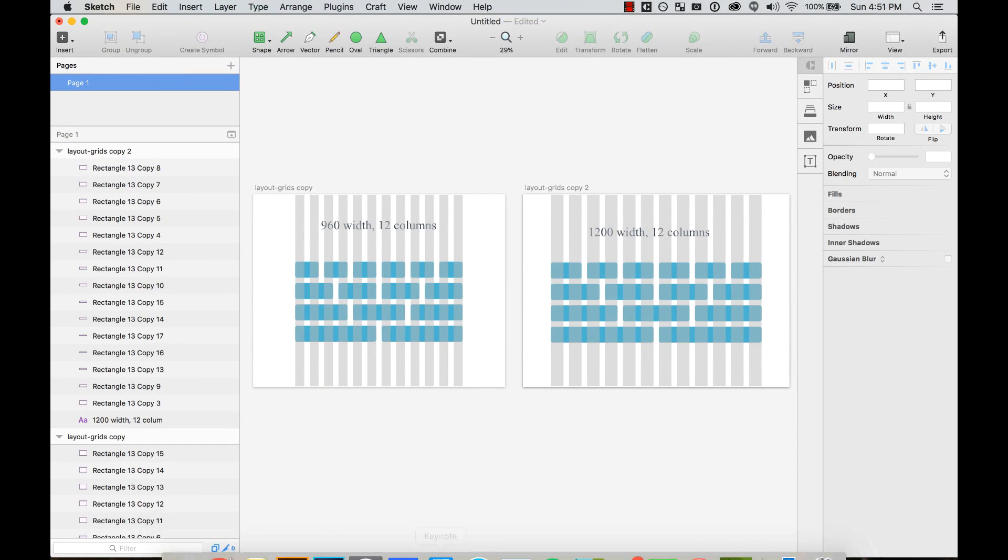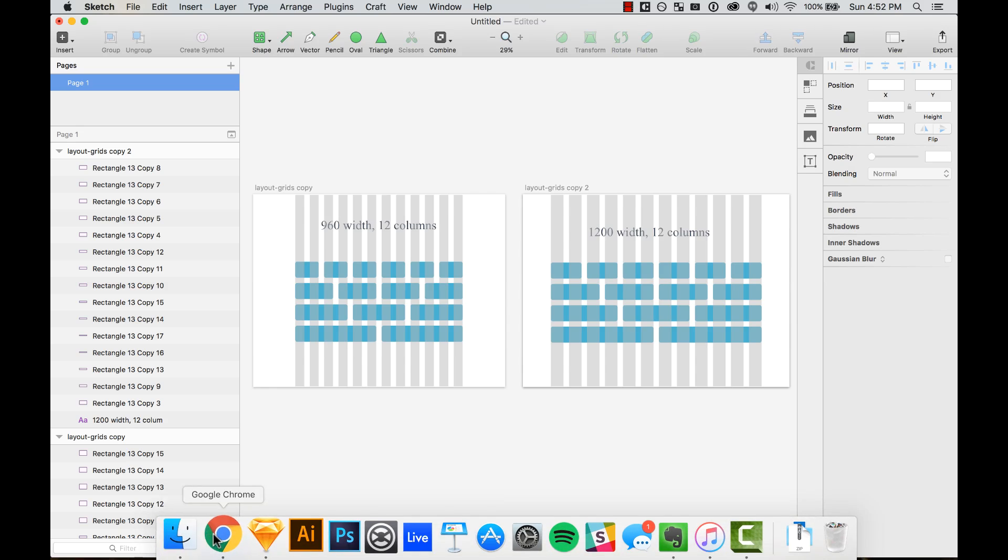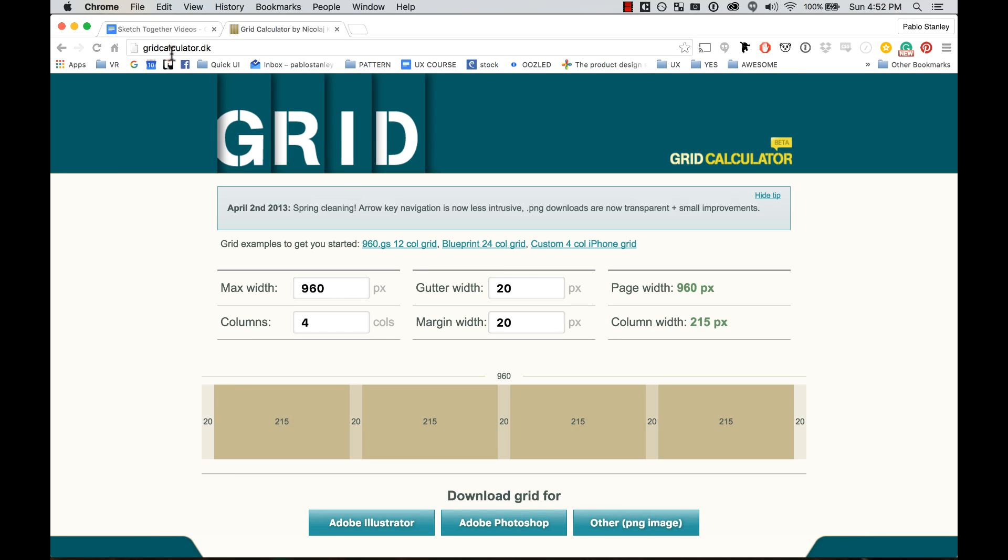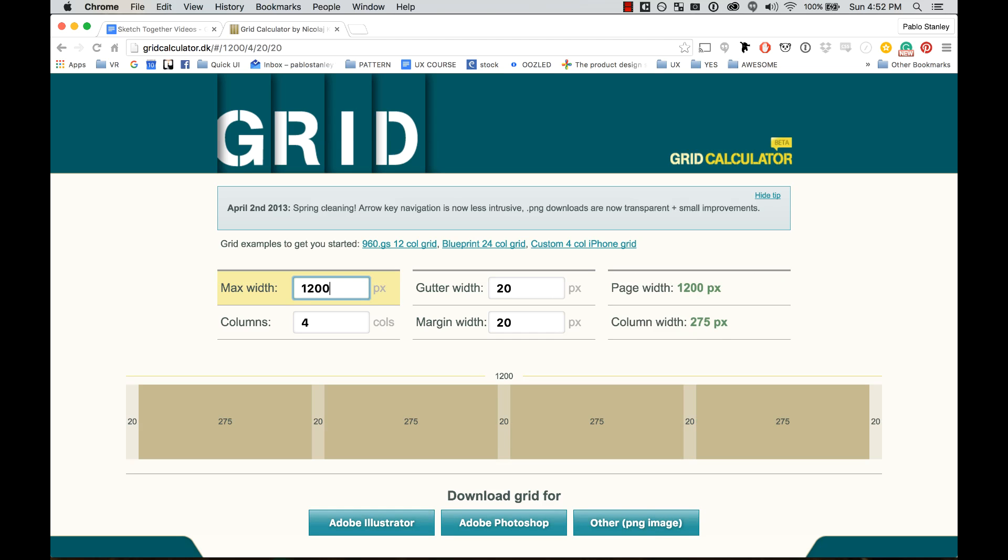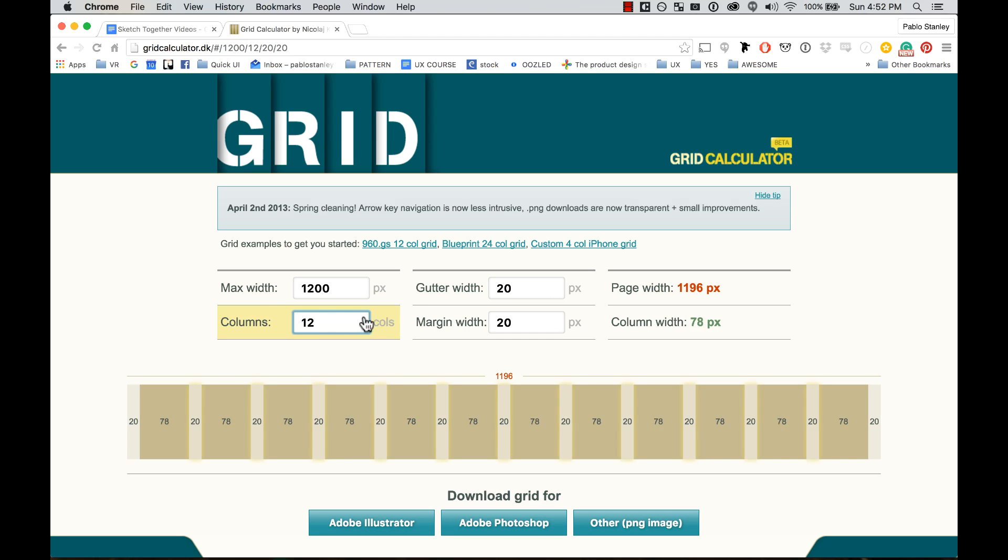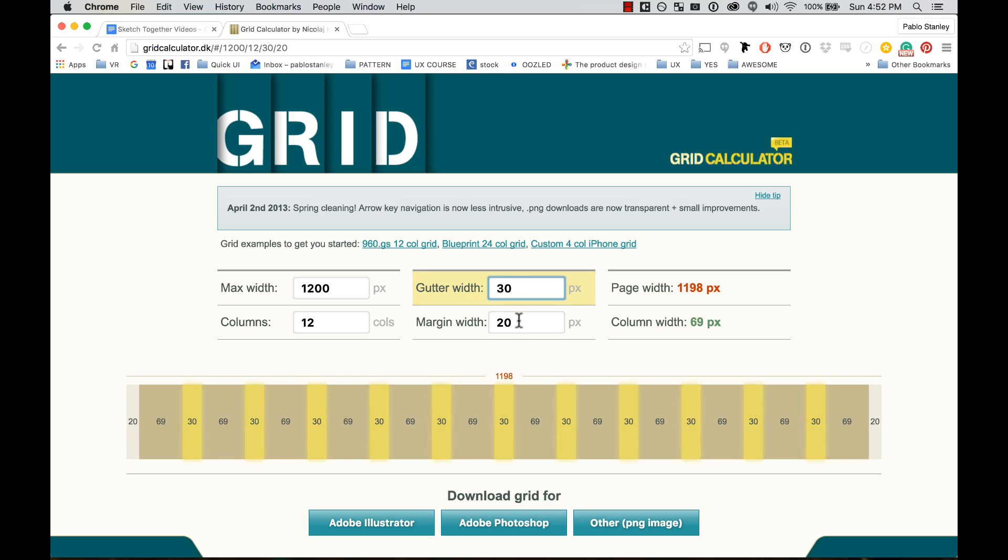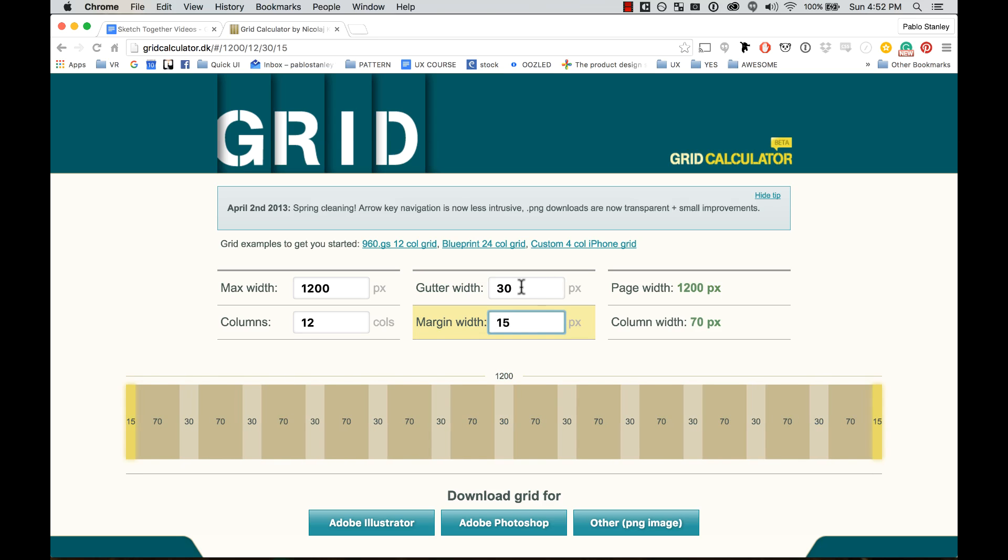Something that comes pretty handy for me is using a website called Grid Calculator. I can have a calculator that tells me before I apply something—I can say 1200 pixels, 12 columns, gutter width should be 30, and my margins should be half of that, so 15.